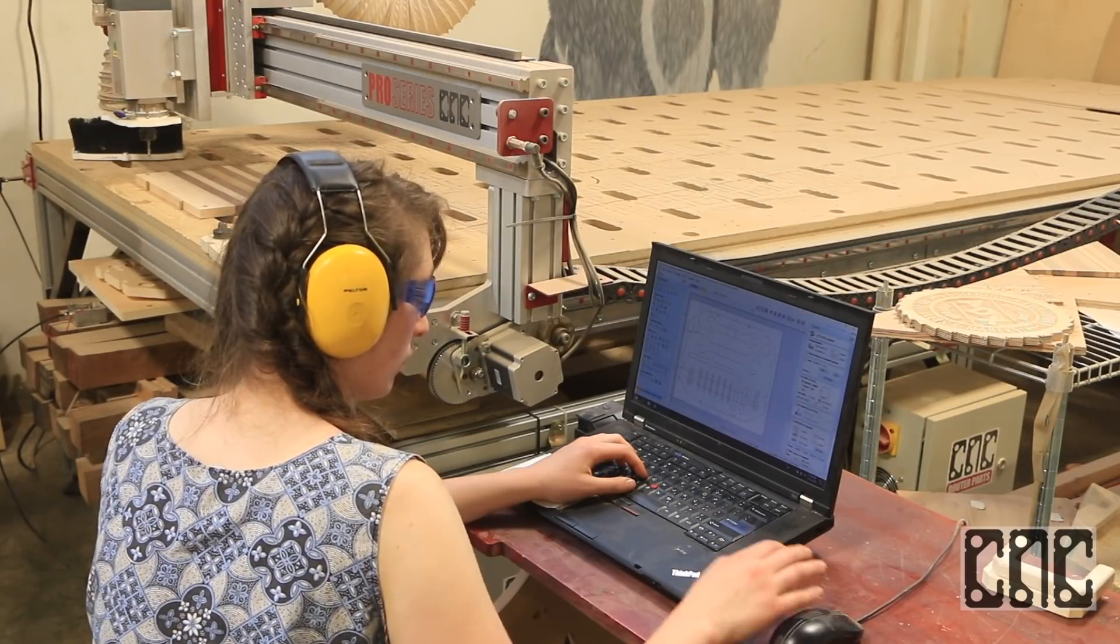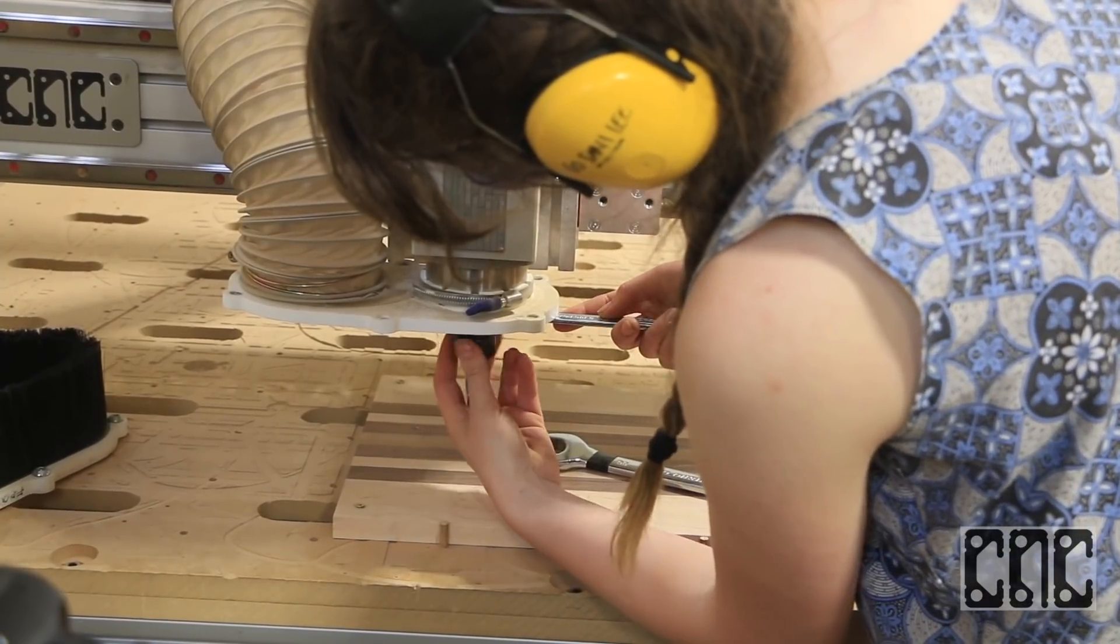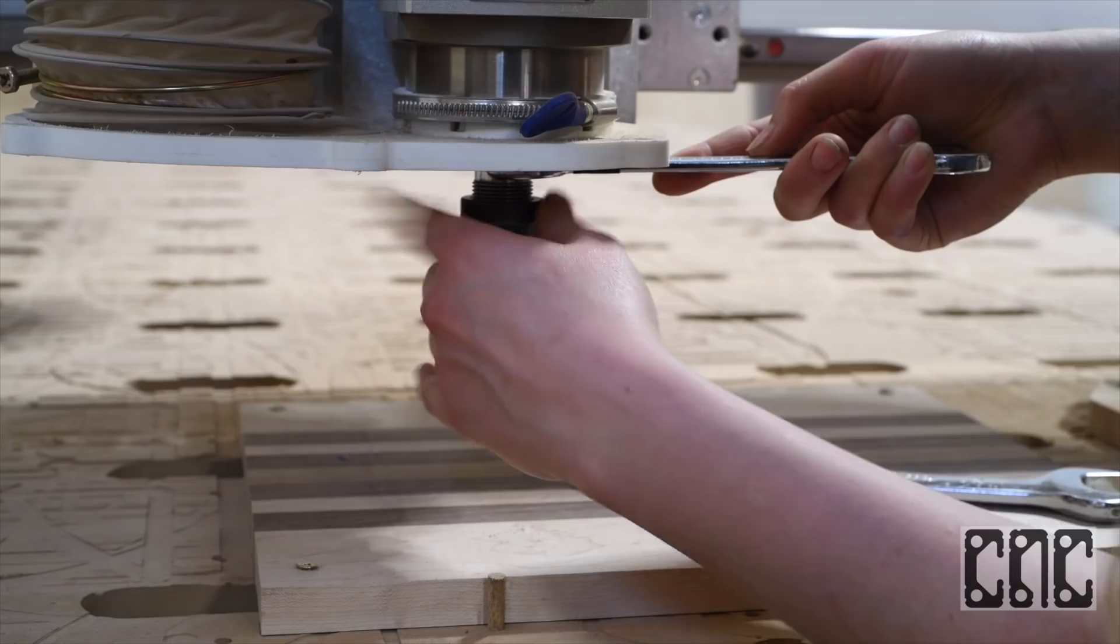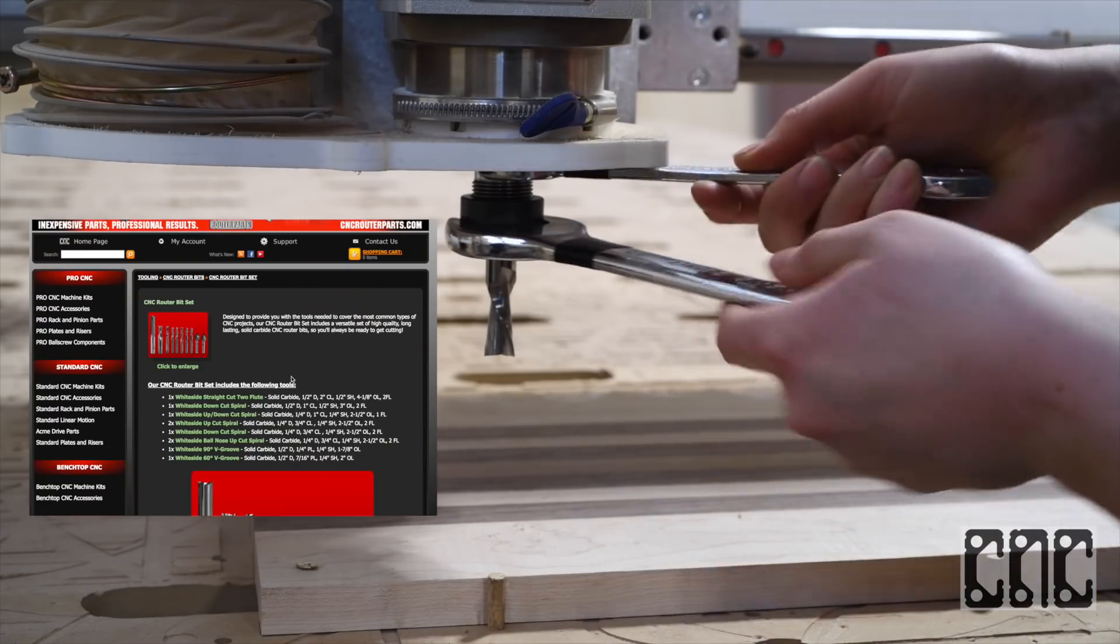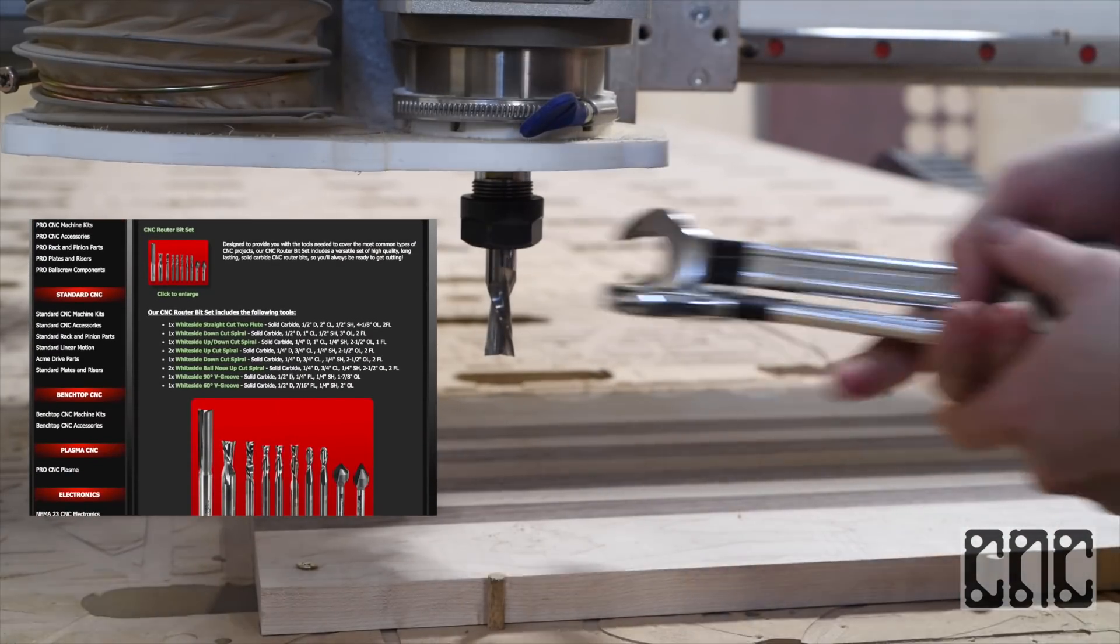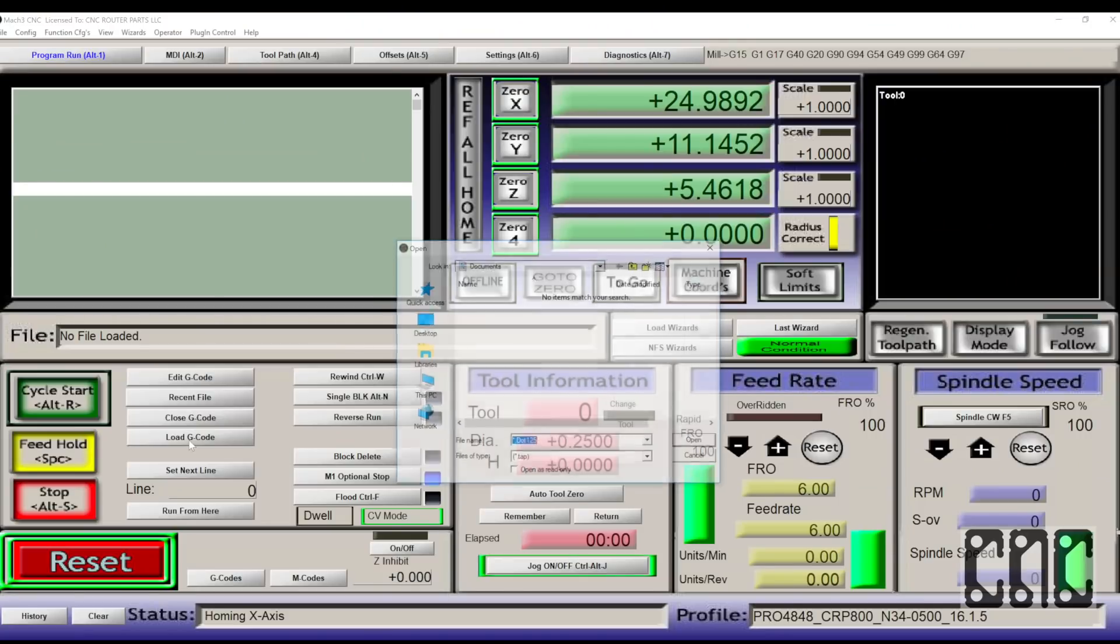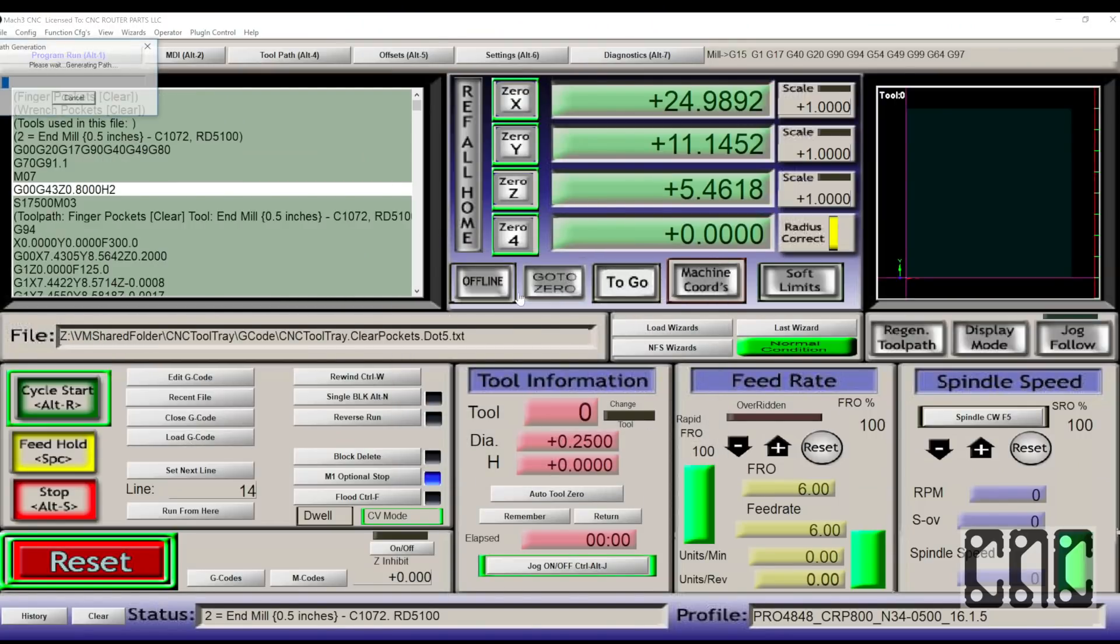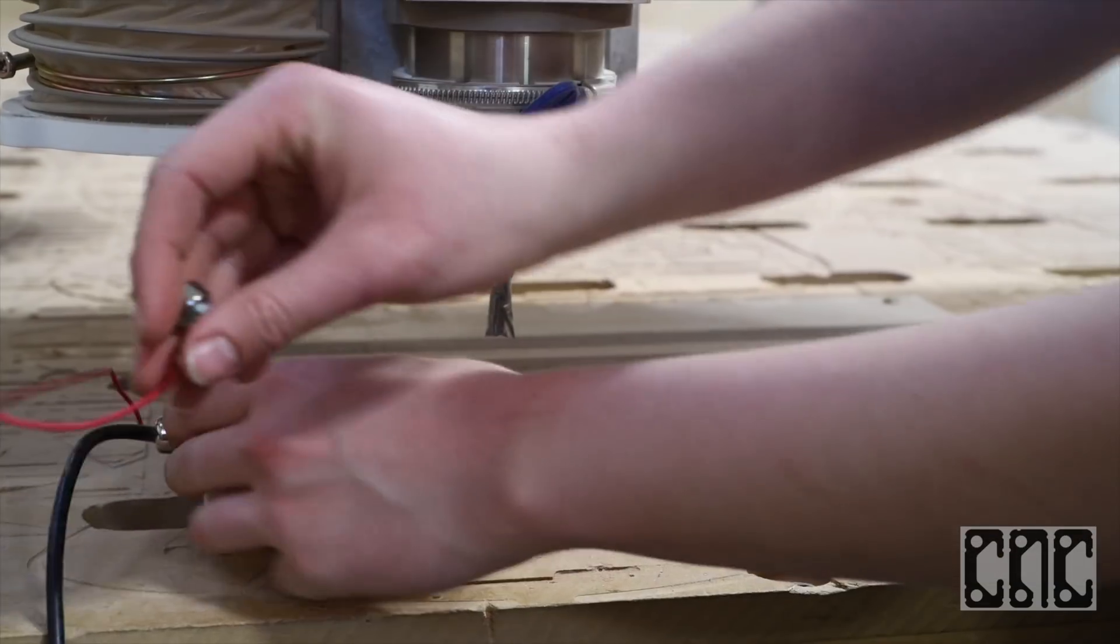The first program we run is using the half-inch down spiral to do the clearing of the pockets. Loading the first G-code file will populate the toolpath preview and help validate that we have our zero origin offsets correct.